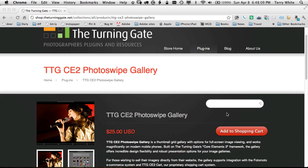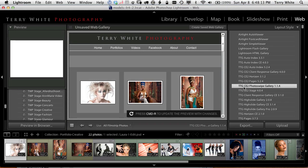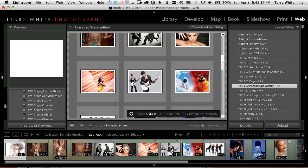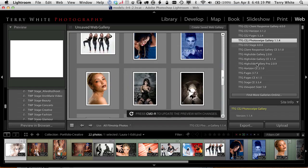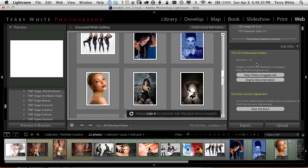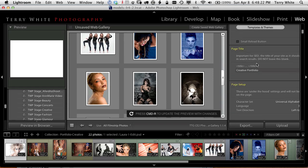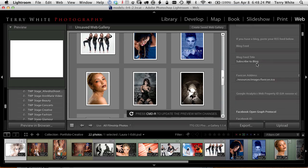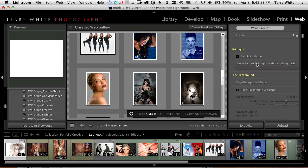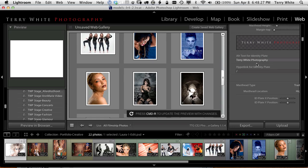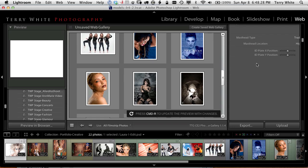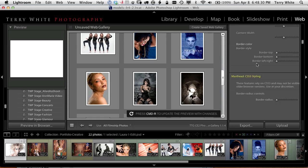Now if we go back to Lightroom what I did ahead of time was I used the Turning Gates Photo Swipe Gallery with one of my collections. I designed it basically to look the way I want with all of the settings here in the gallery itself. All your CSS, all your HTML settings, where you want your logo, things like that. This is all part of the gallery.